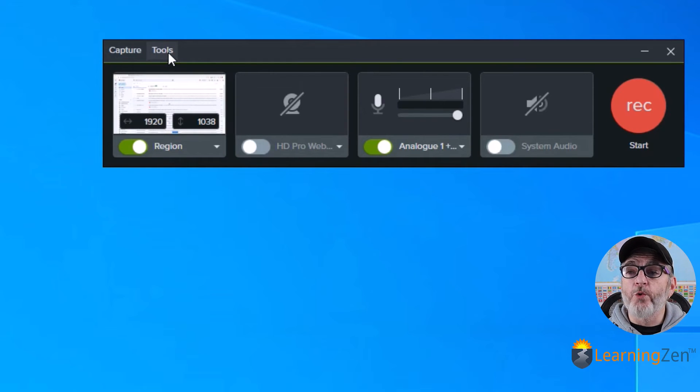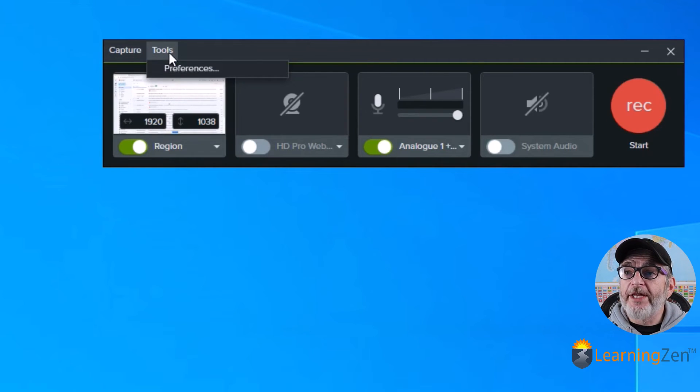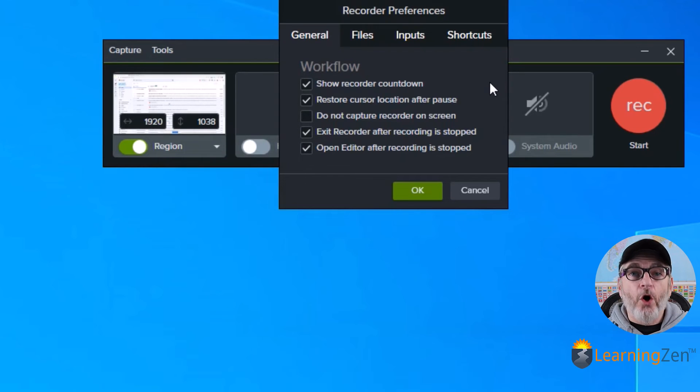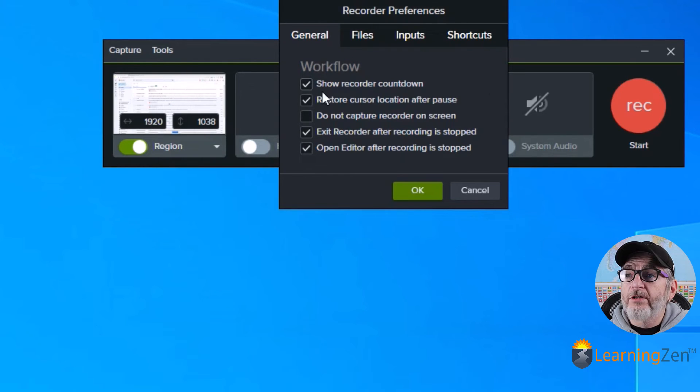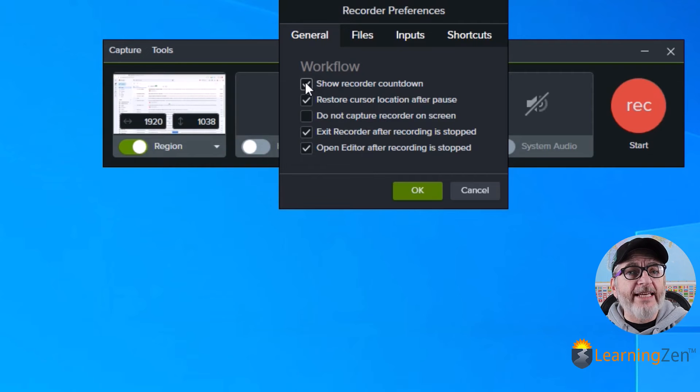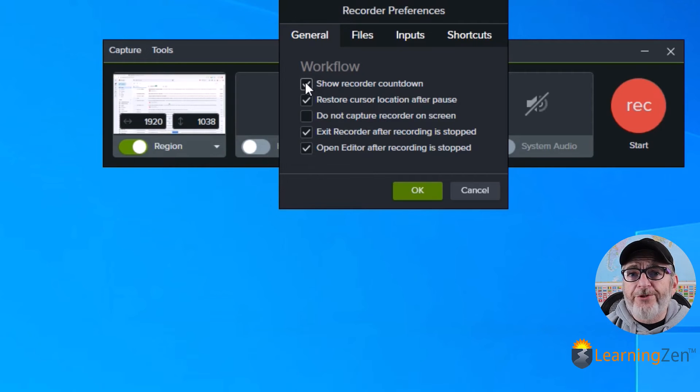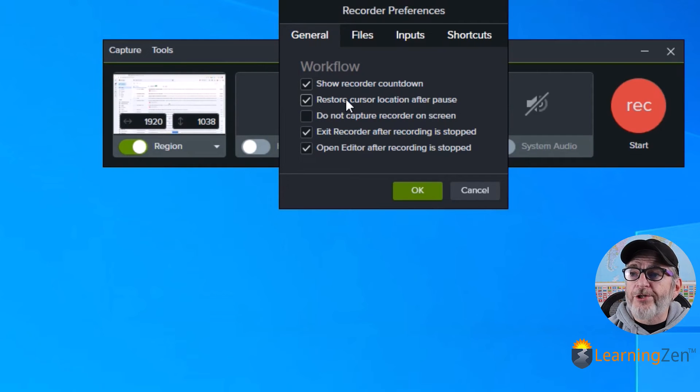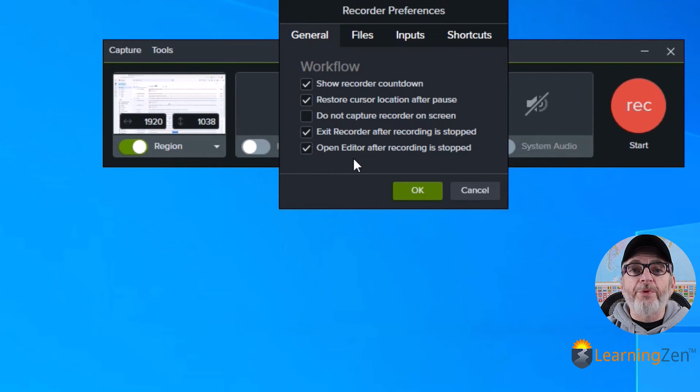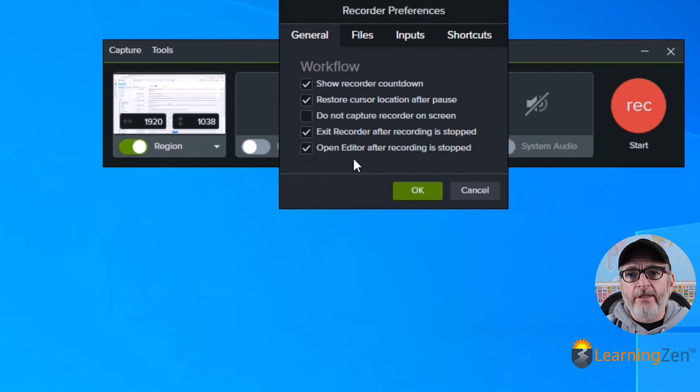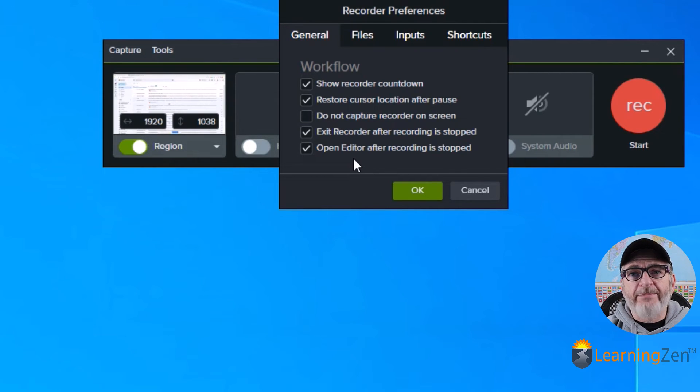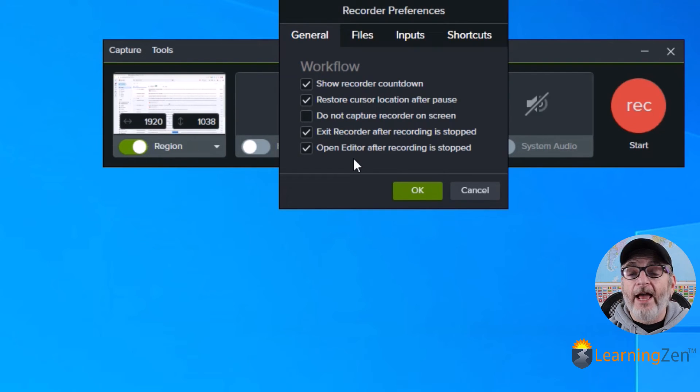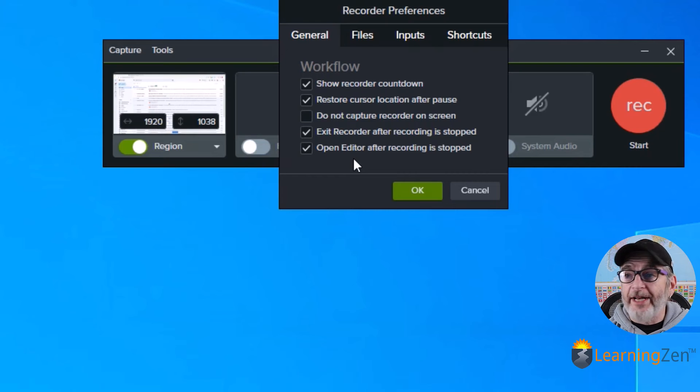All right. Then we'll go to the tools. So in the tools, you'll select preferences. And then these are your preferences. Some people like the countdown on. Other people do not like the countdown on. So you can turn that on and off. Restore the cursor location. You can open it in editor. And that's what mine does. So as soon as I'm done recording, my Camtasia interface opens up with the recording sitting in my media bin and on my timeline. And I can just start editing right away.